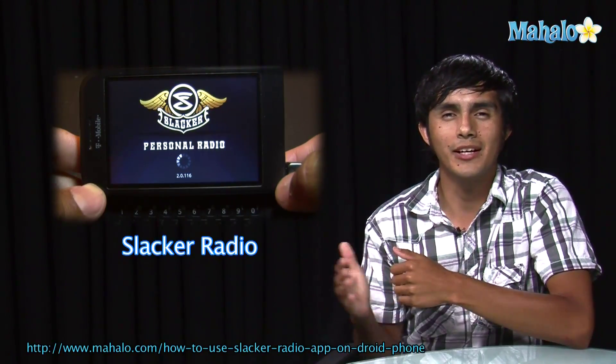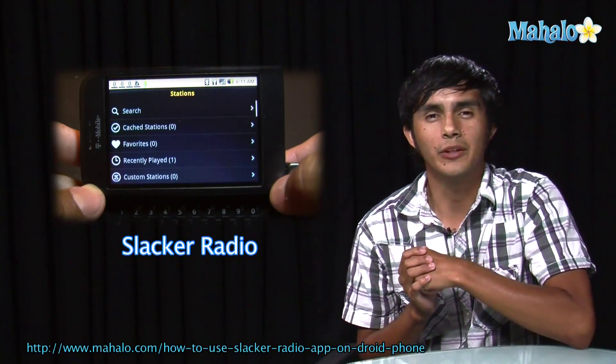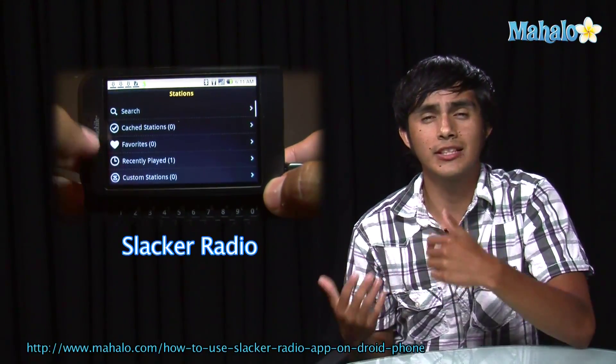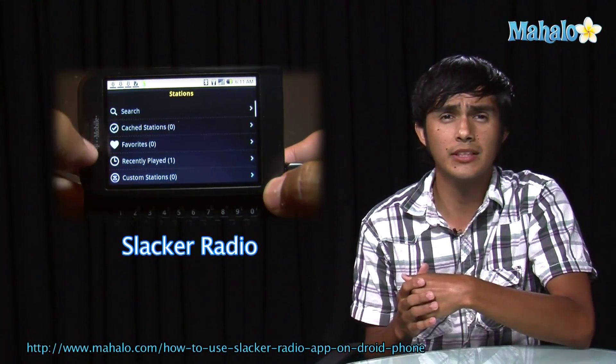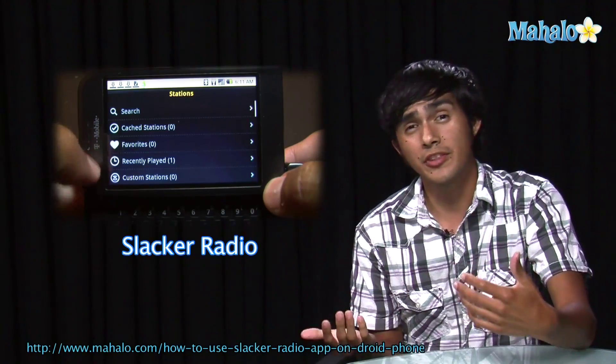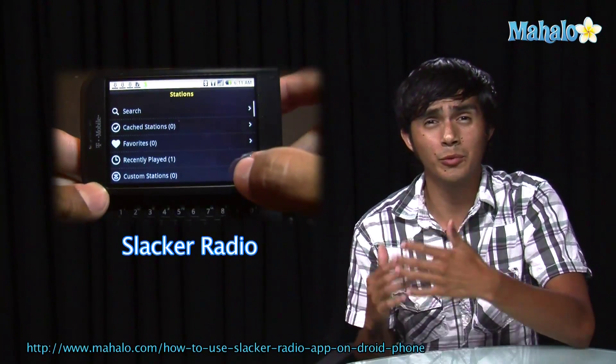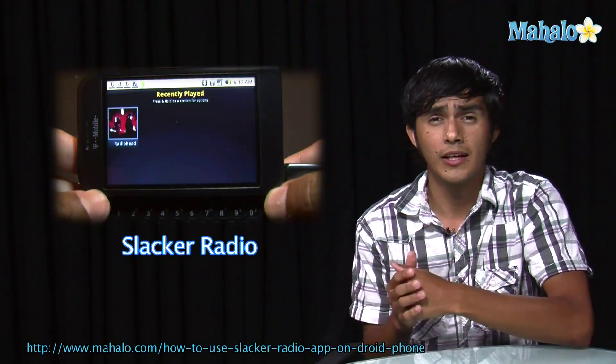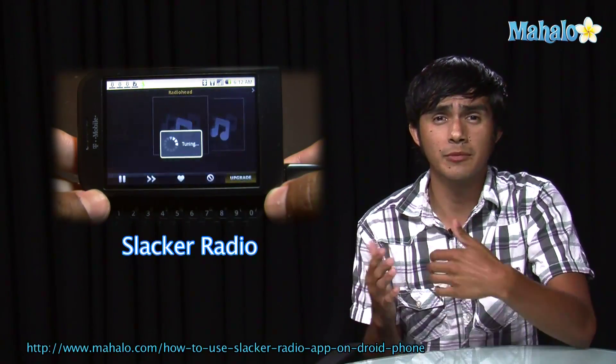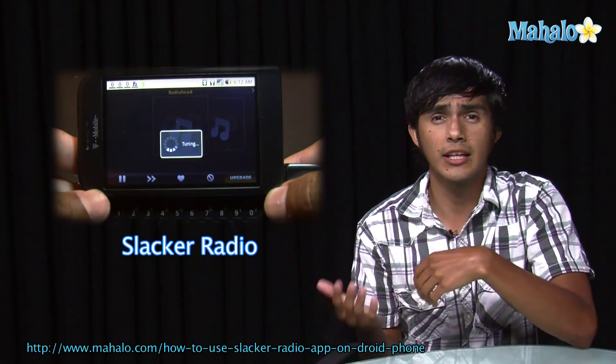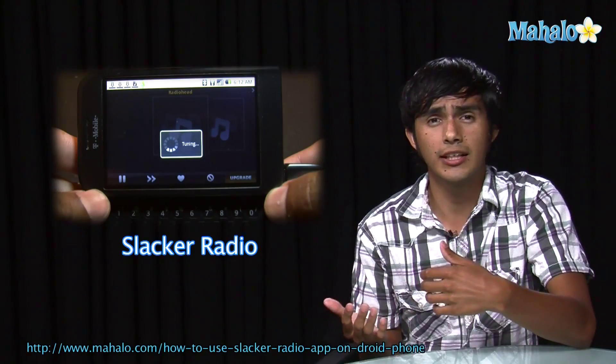Hey guys, Morgan from Mahalo. We're going to be checking out some of the top Droid apps. So if you're thinking of getting this phone but you weren't sure, we're going to go over some of the apps and get you an idea of what they're like.